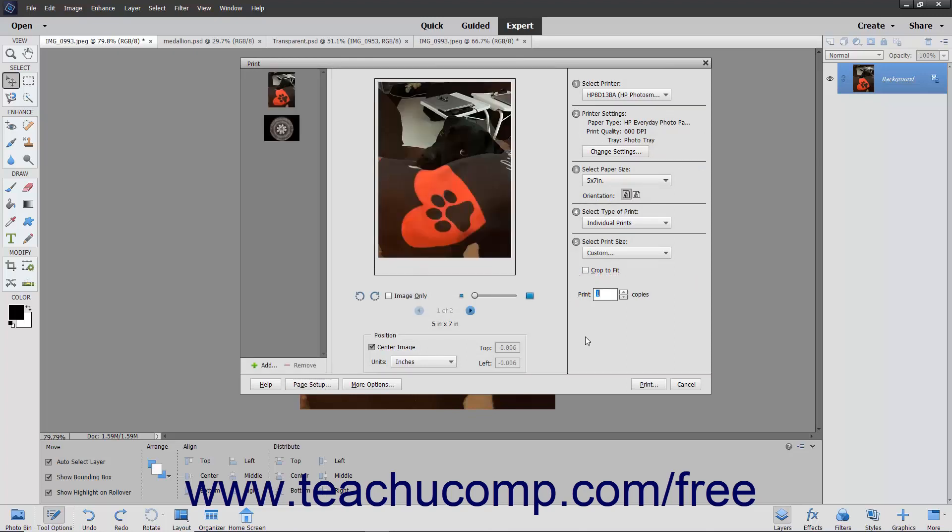To print your images, click the Print button in the bottom right corner of the Print dialog box.